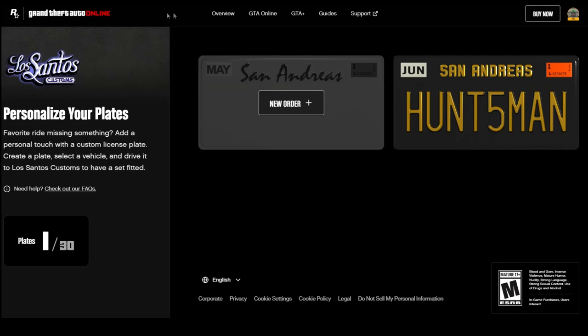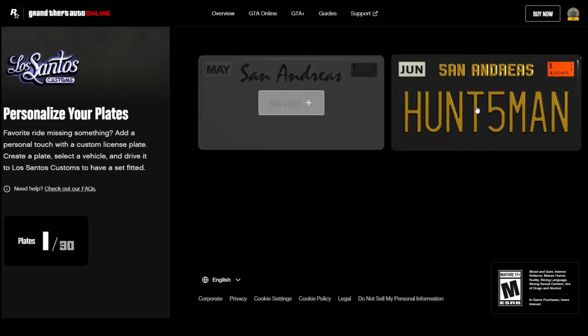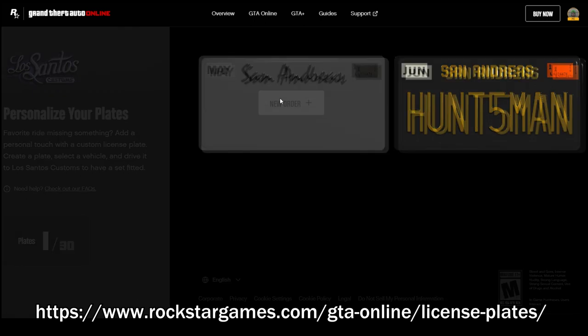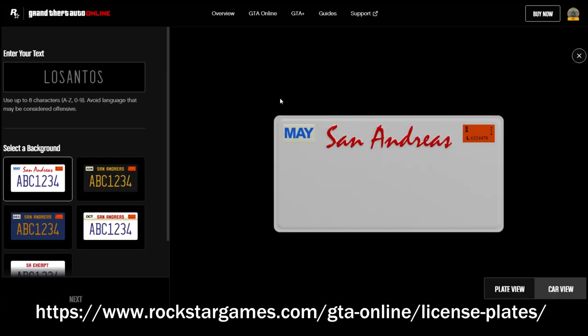If you guys are having issues creating custom plates using the new license plate creator website, I'll be providing the link in the description below.